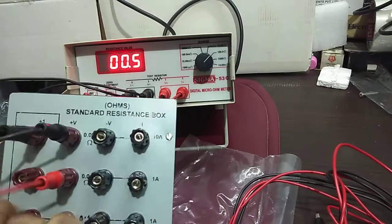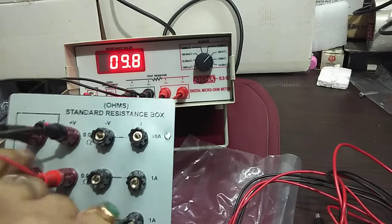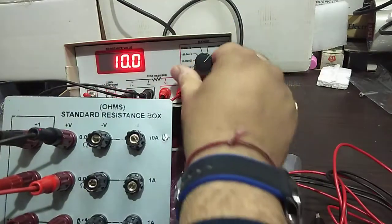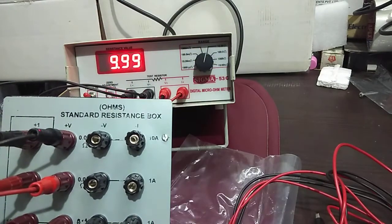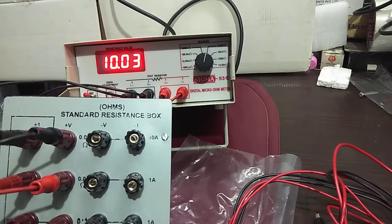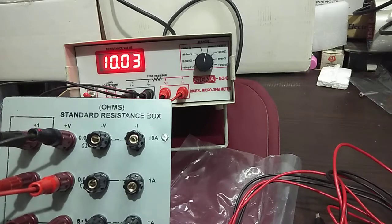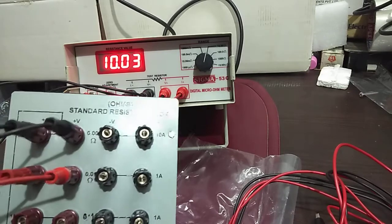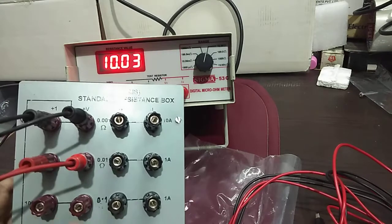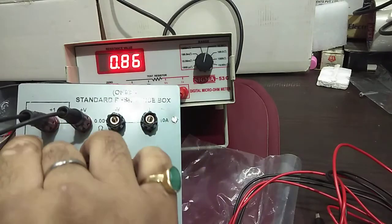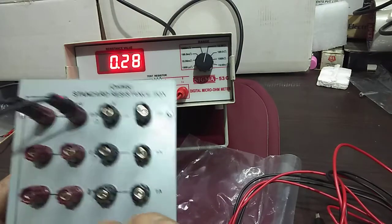Then this is the 10 ohm range. I will be shifting the switch onto it. It's showing 10.03. So this range is also working and the standard box is also correct.